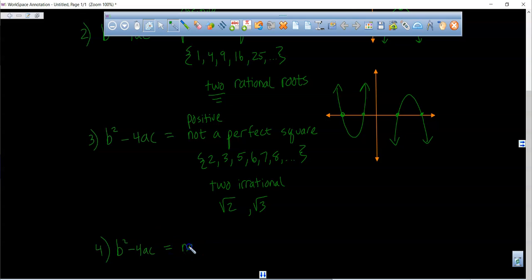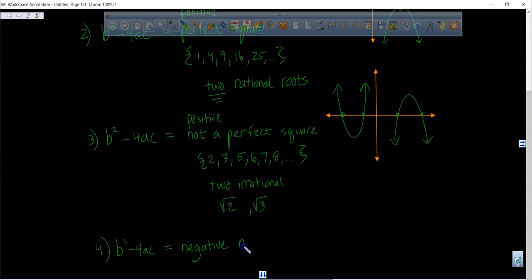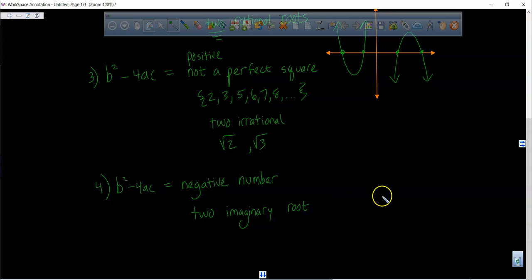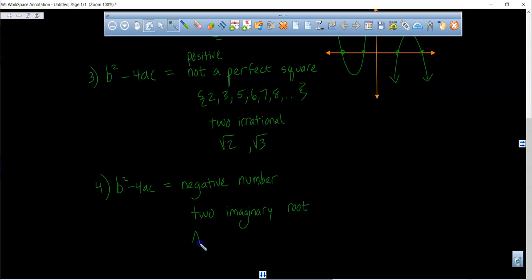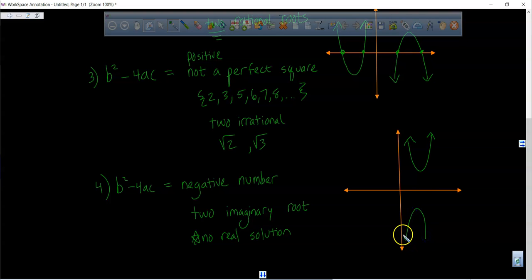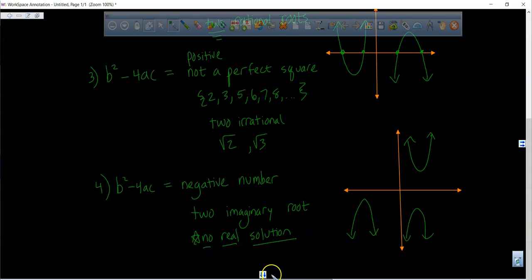Case four, the last one: if b squared minus 4ac is equal to a negative value, you have two imaginary roots — no real solution. On a graph, this looks like a parabola that never touches the x-axis at all.